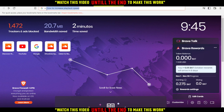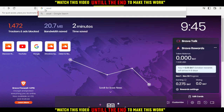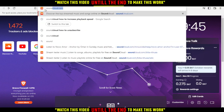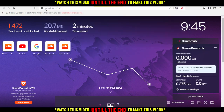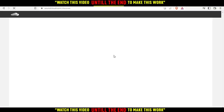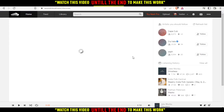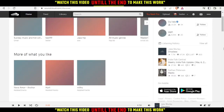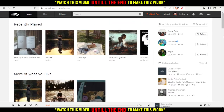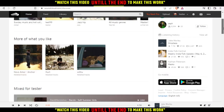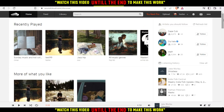Then you would like to type soundcloud.com and hit the enter button. That will be the page that appears to you, and first of all you would like to go and log into your account.